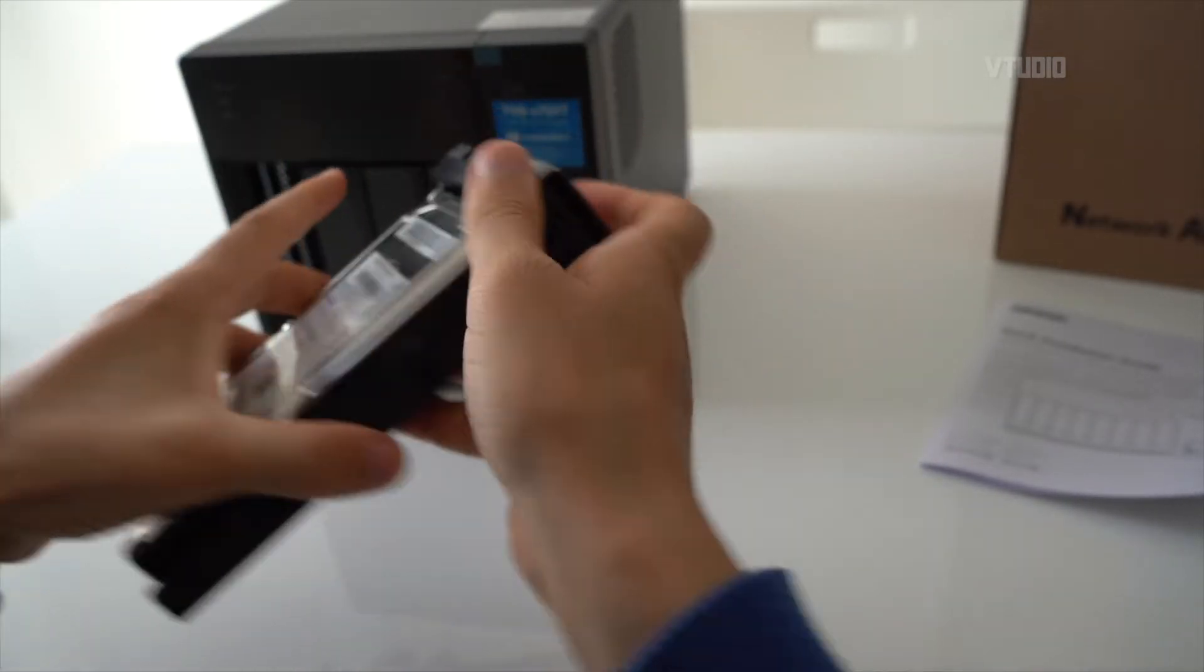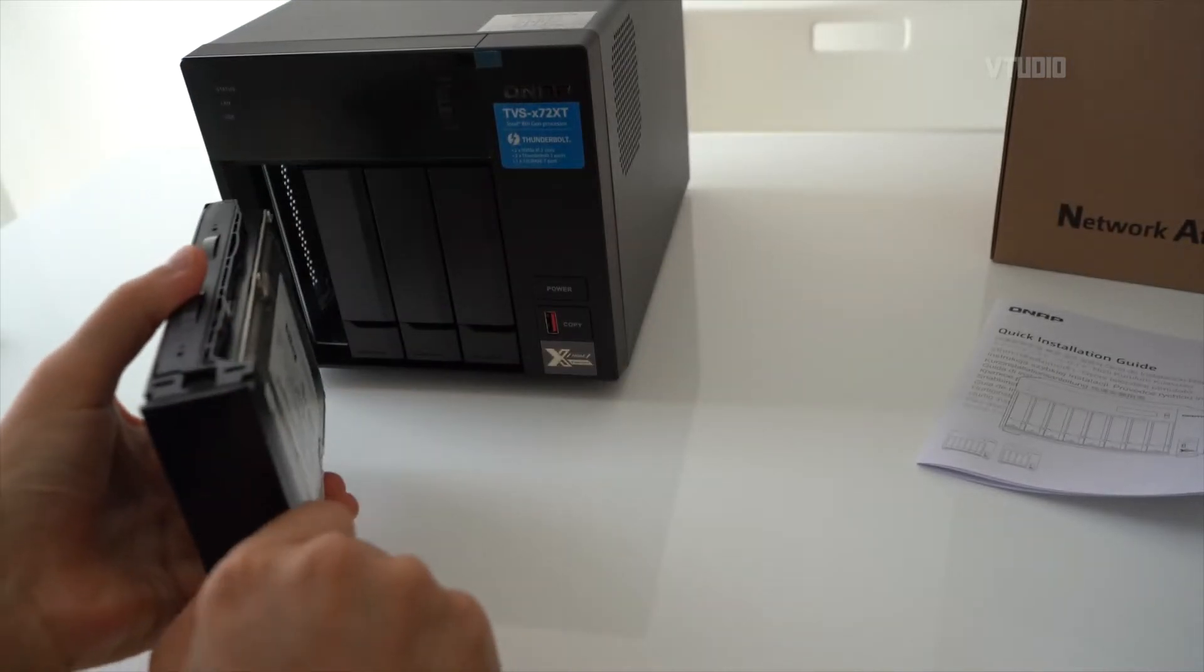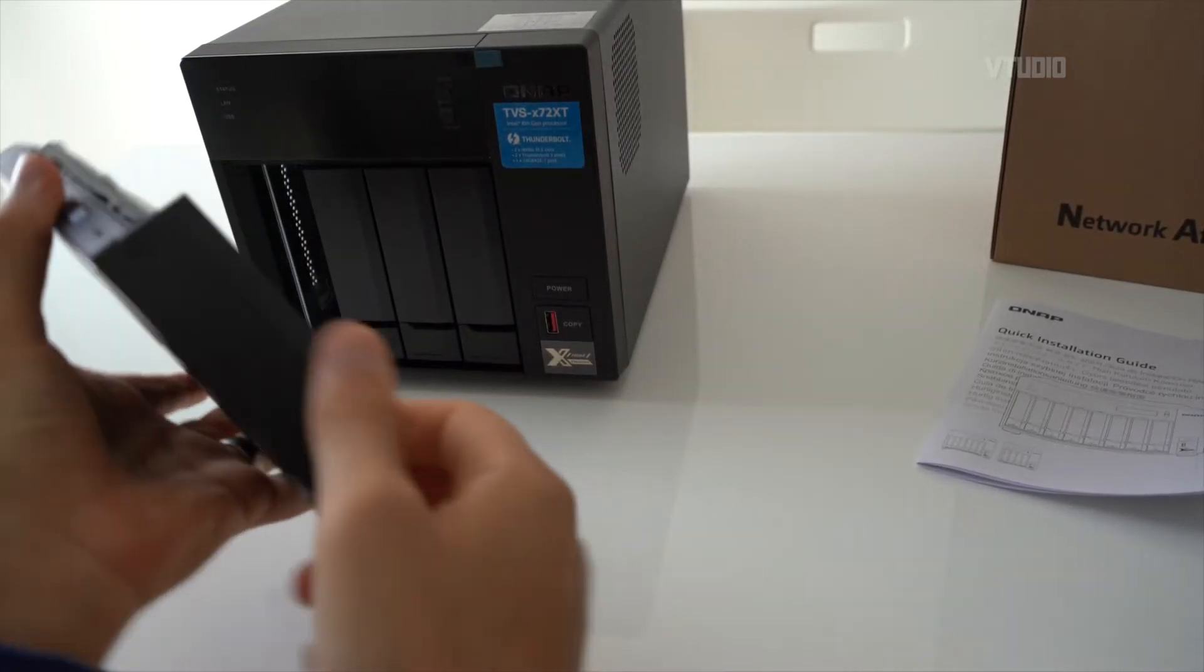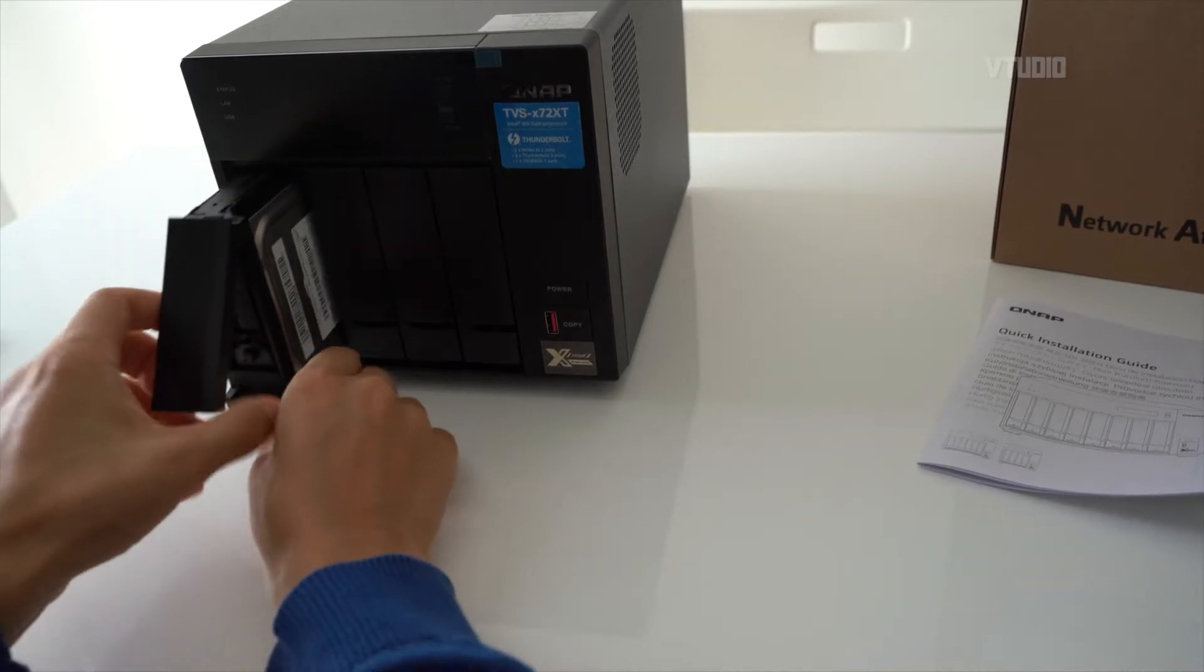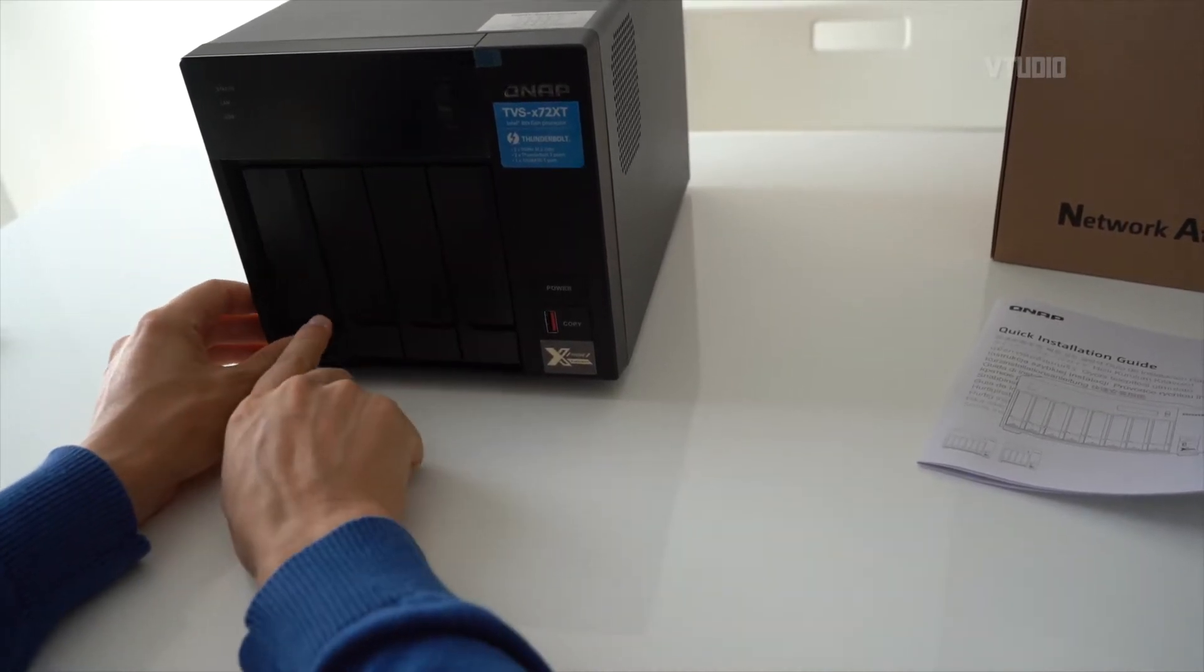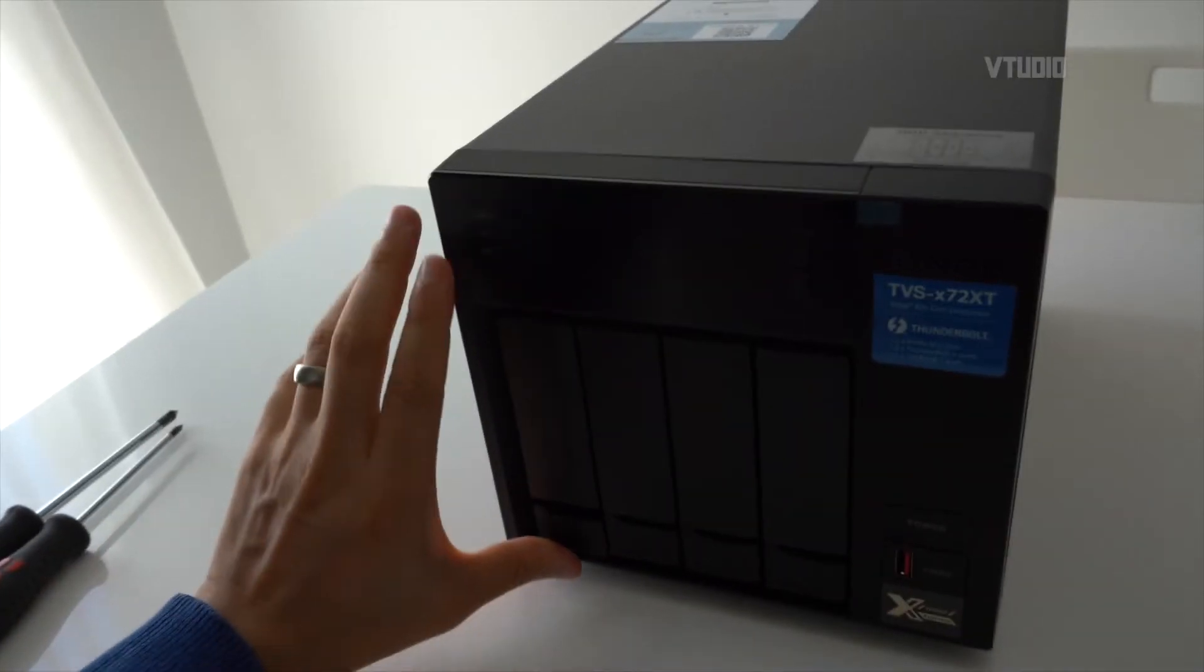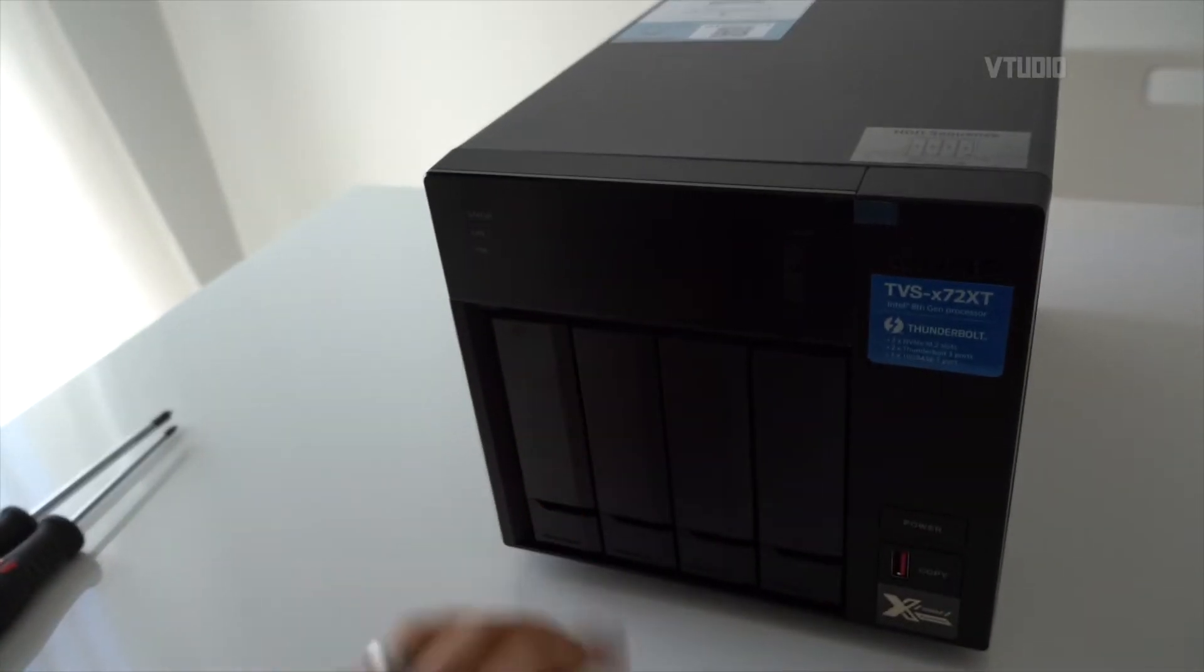Very simple. Now we're going to put the hard drive back in, making sure that this bit is up. There you go, and to lock it into place just push it back up and then it's locked in there.